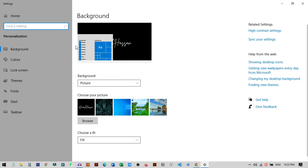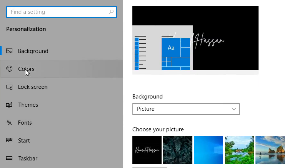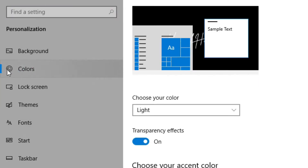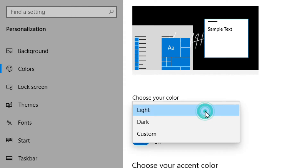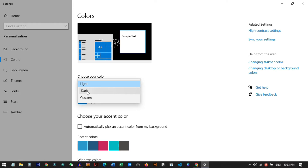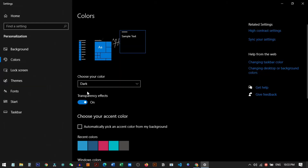From here, go to Personalize, then go to the Color option. From here you need to choose your color — click and select Dark. Once you click on dark mode, it will automatically turn everything dark. Every window and every setting will be in dark mode.